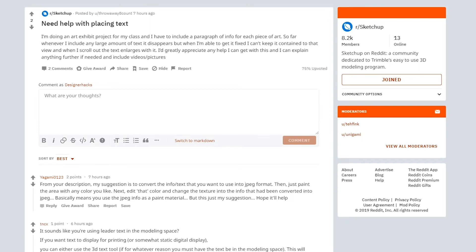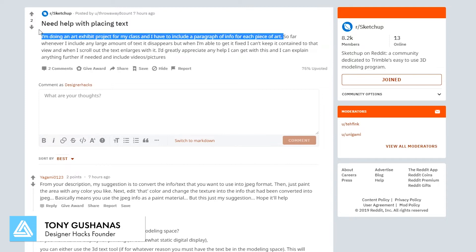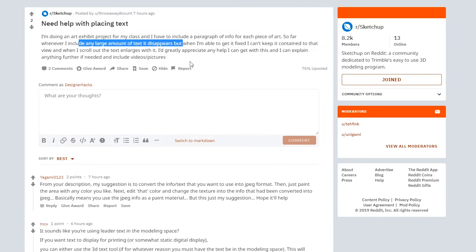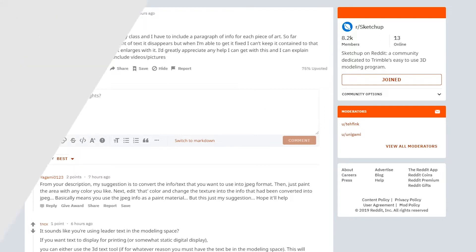So on SketchUp, the subreddit here, there is a question that basically asks about the amount of text. There's a large amount of text and they're trying to use leaders to point out some art — it's about a paragraph of text and not just a little note. They want to see it in one view, and when they scroll out, because the text and leader is dynamic, the text stays the same size even though your image shrinks. So they're trying to figure out what's going on here.